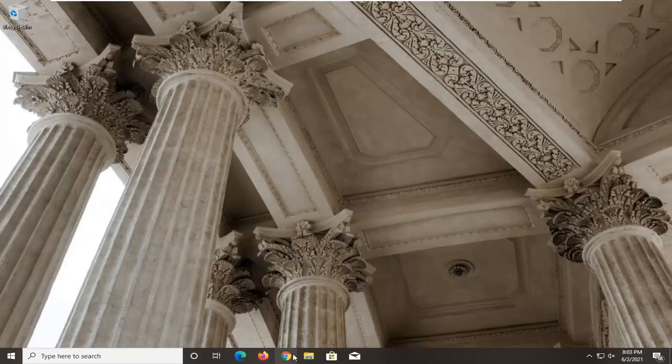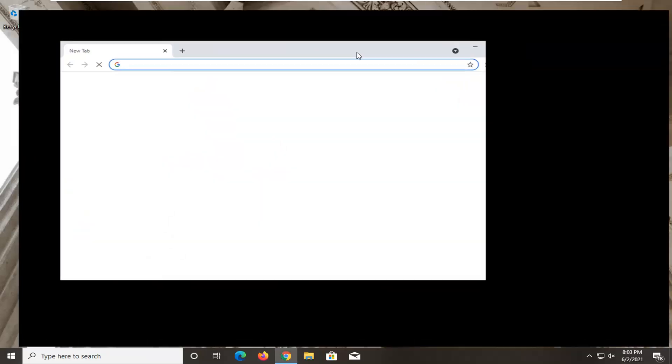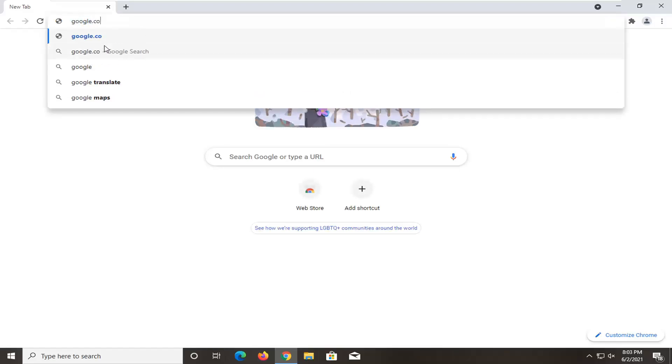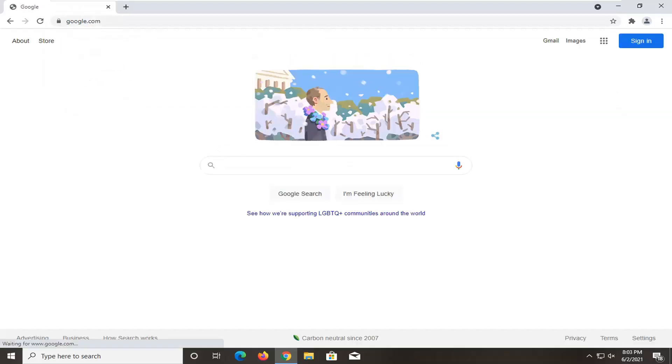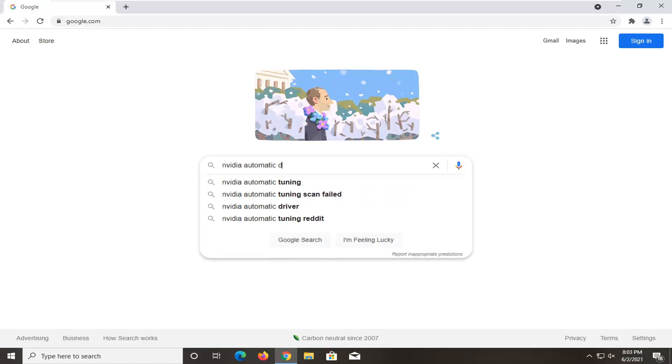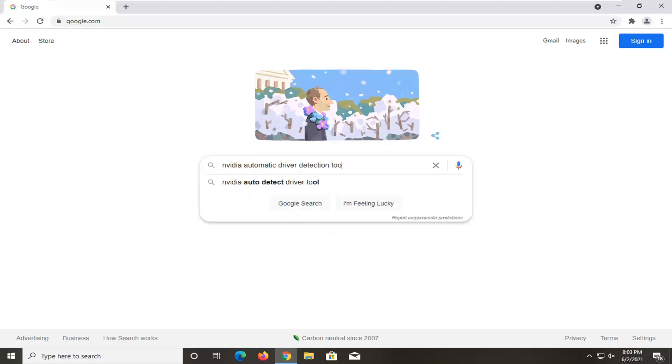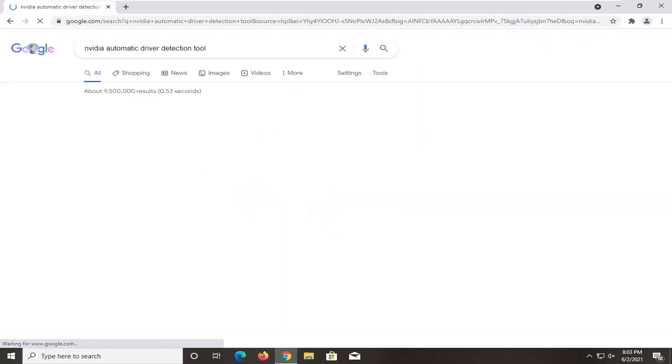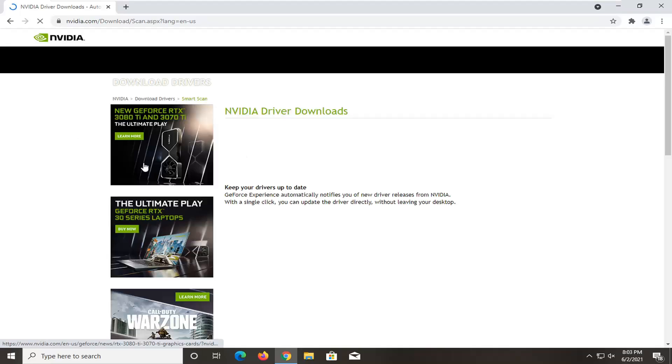Another thing I would recommend doing here would be to go on Google or go online and navigate over to Google, and you want to just search up the NVIDIA automatic driver detection tool and just search for it. And just go ahead and click on that, should be one of the top results on the Google search page.